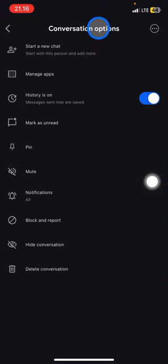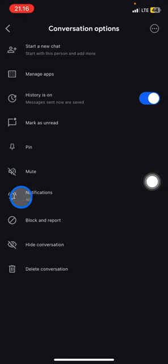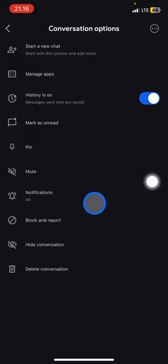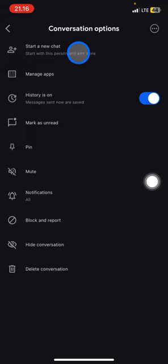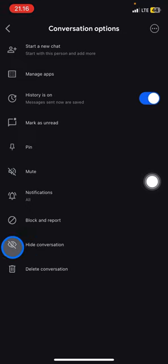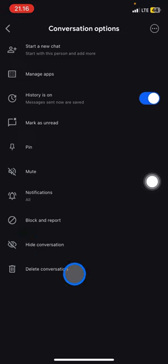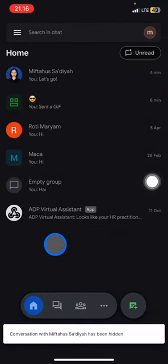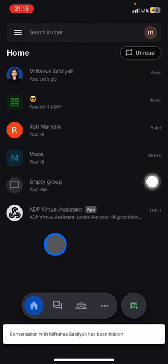Now you will be displayed some options that you can use to configure these conversations. If you want to hide it, you need to look for one line before the last option, which is 'Hide Conversation'. Just click it, and now that conversation will be hidden.